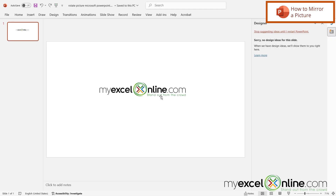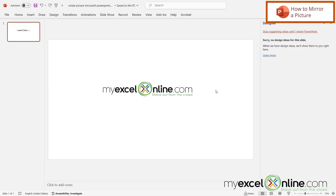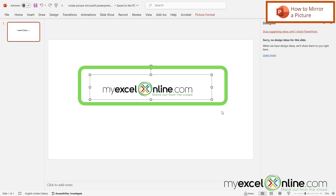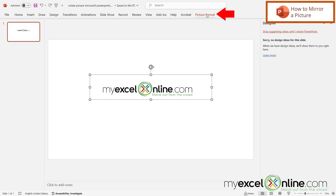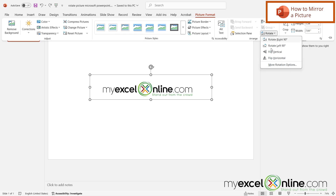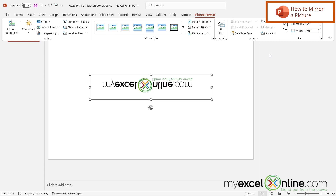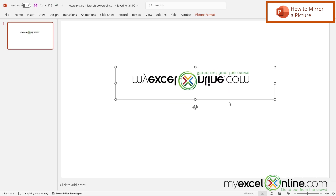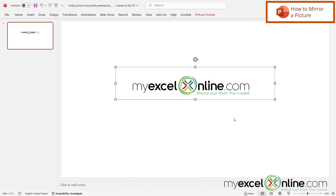Next, I'm going to go over how to mirror this image. There are a couple of different ways to do this. First, I could select the image, go up to Picture Format, go over to Rotate, and just go to Flip Vertical. But that only gives you one version of the image — so if that's what you'd like, you can stop right here. I'm going to undo this.